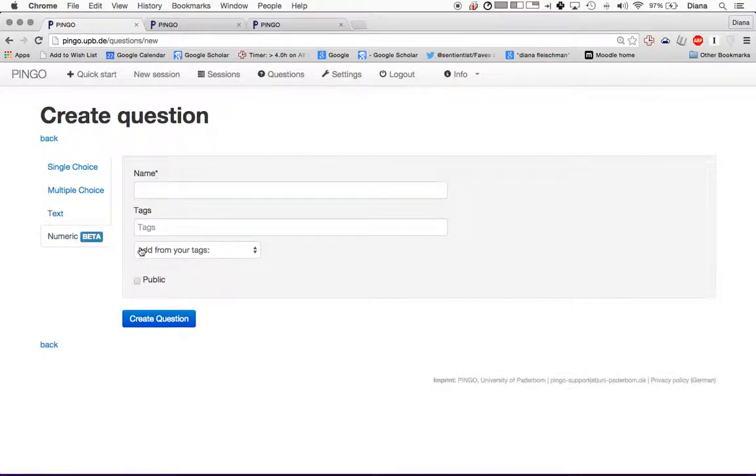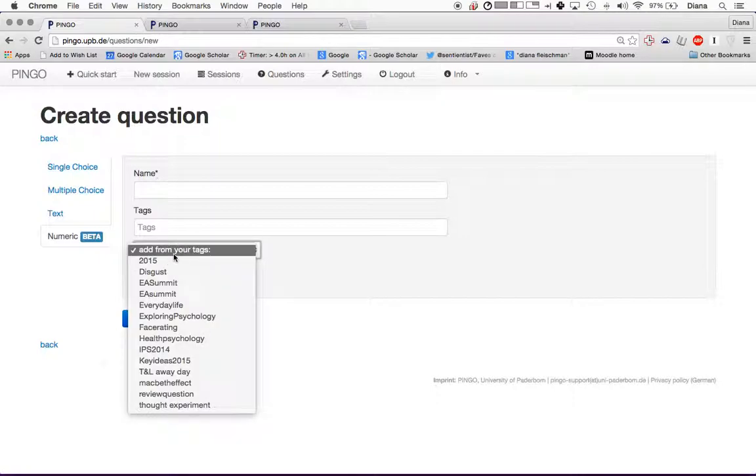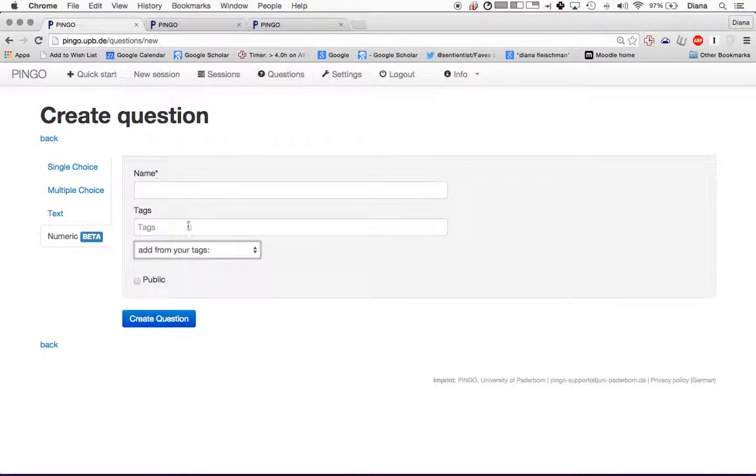And then there's numeric questions. I never use this because it hasn't really come in handy with me. But this is where somebody can enter in a numerical value. I did try this out at the Teaching and Learning Away day. One of you put 10,000 when I asked you on a scale of one to 10. So it didn't work so well for me.